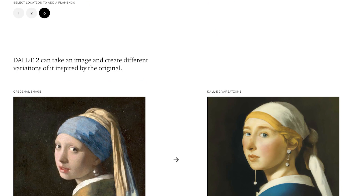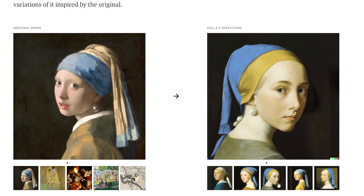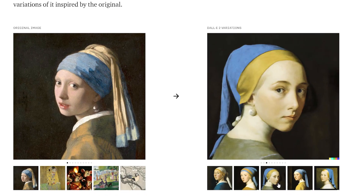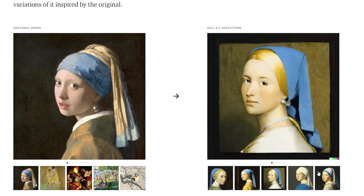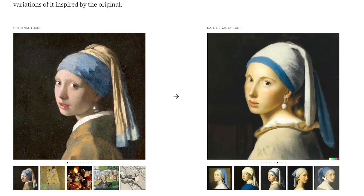DALL-E 2 can take an image and create different variations of it inspired by the original. Given this image, what else could have been made? It's almost like it understands the idea, the notion, the core essence of an image and can work around it — providing different options, maybe an alternative version that you may or may not like better.